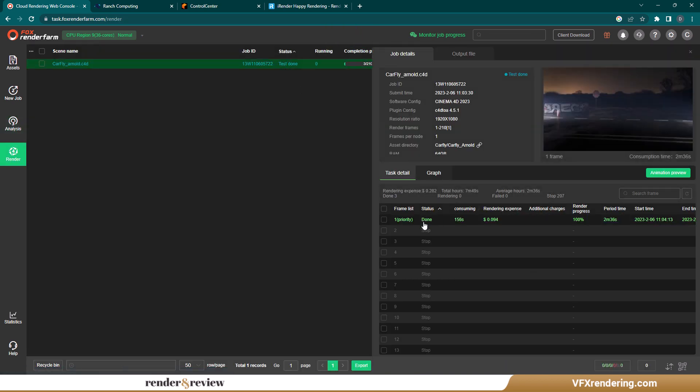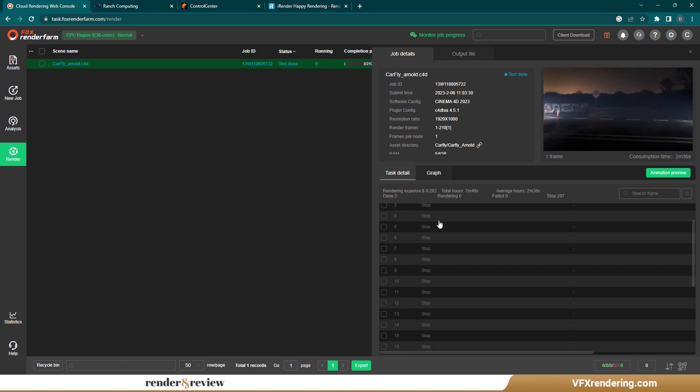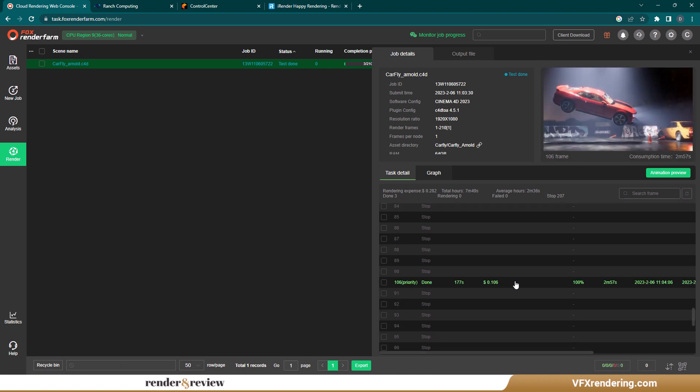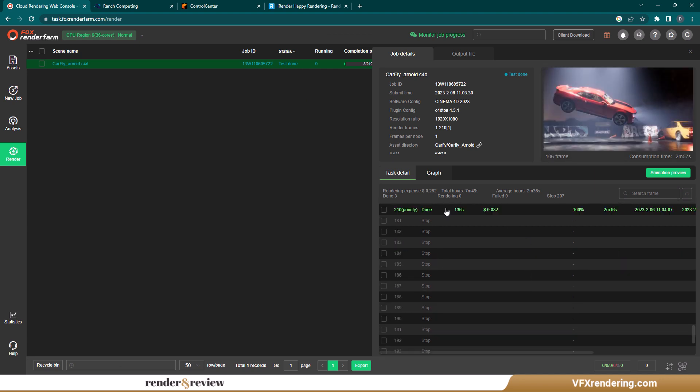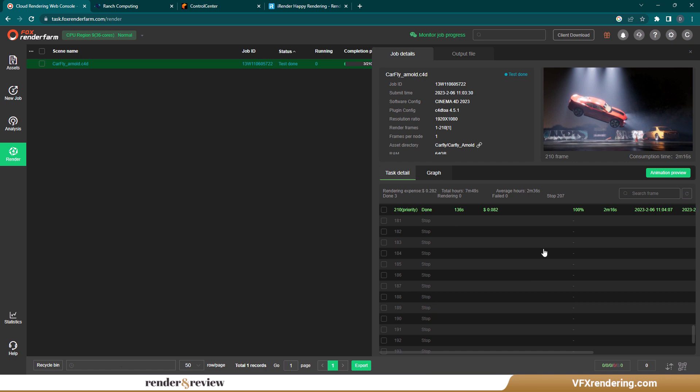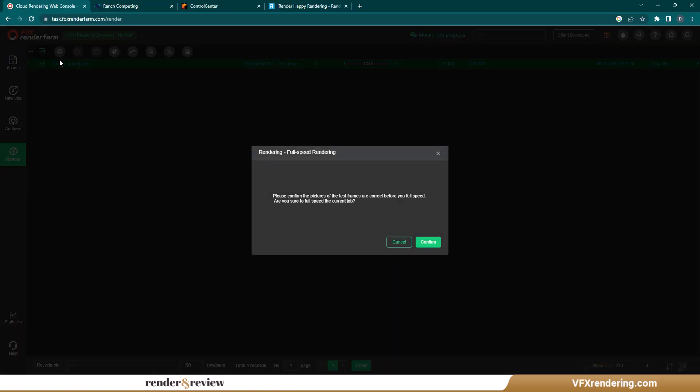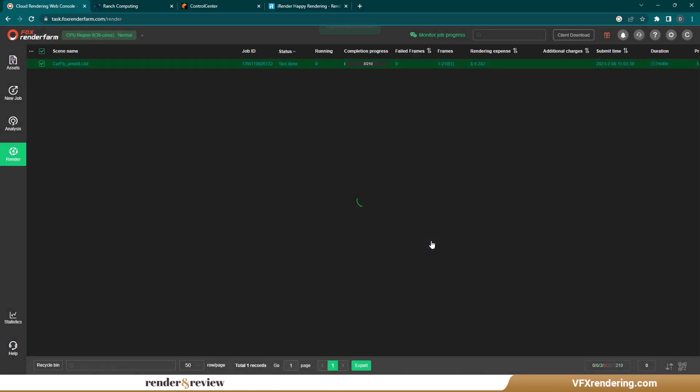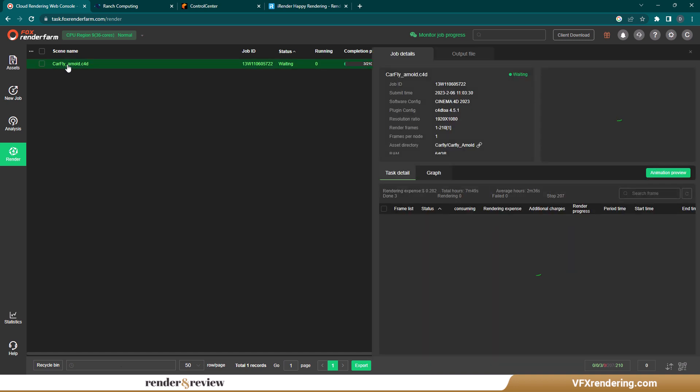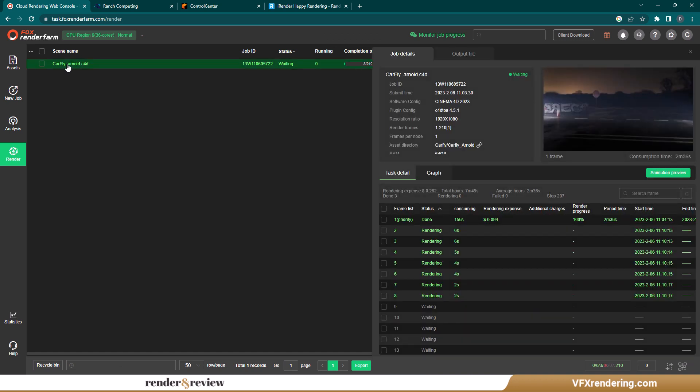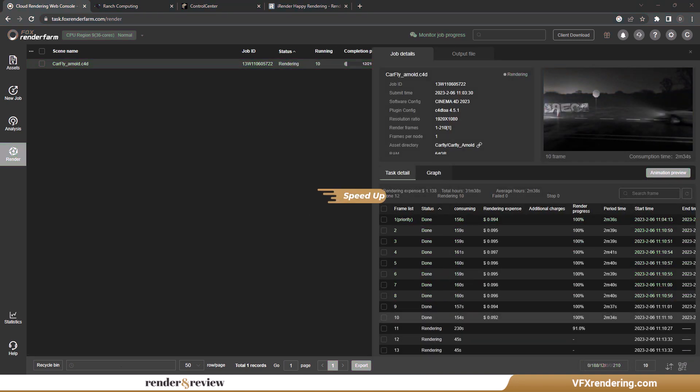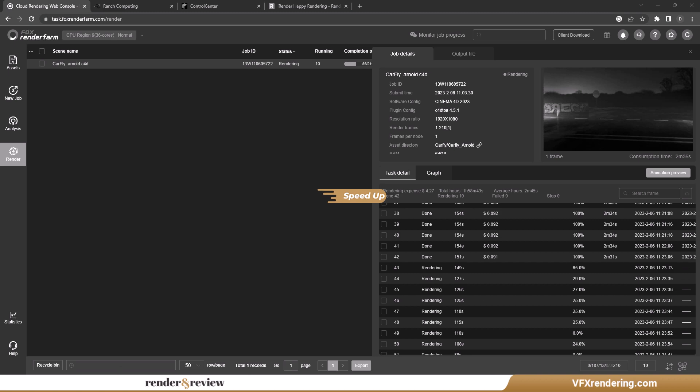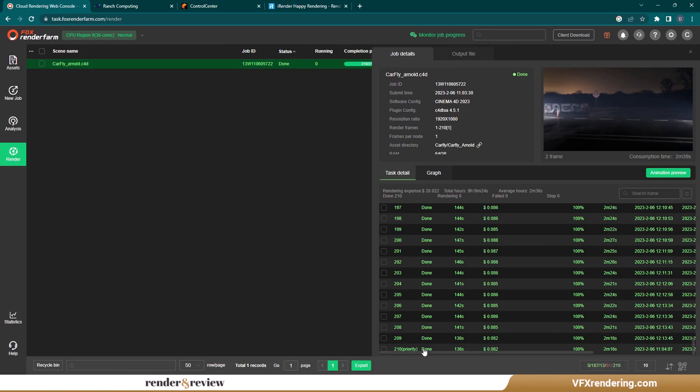Like another test, we'll test some frames and check the rendered images before going into the full project. When the test frames are done, we decide to go full speed rendering because they are all correct.